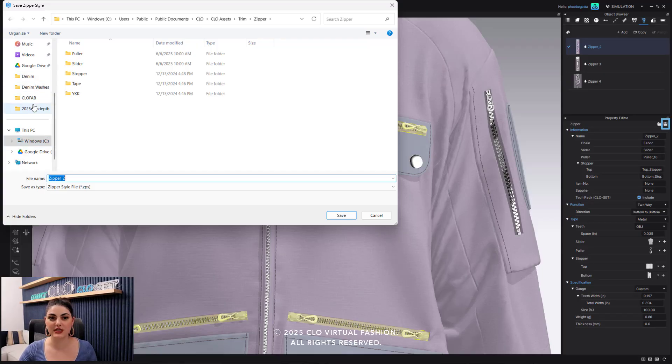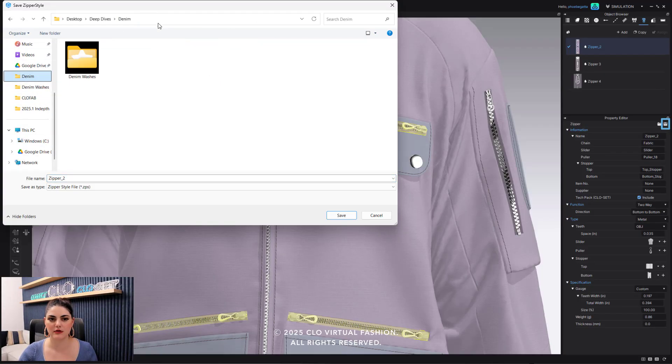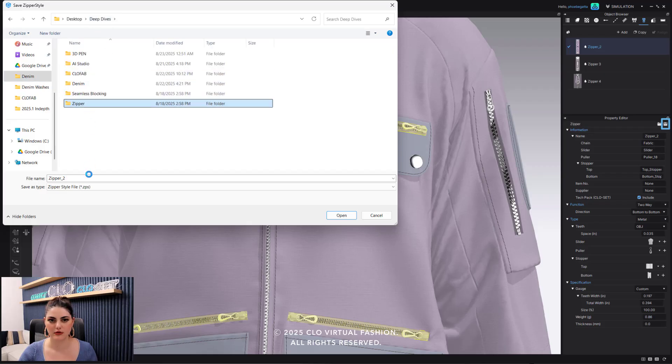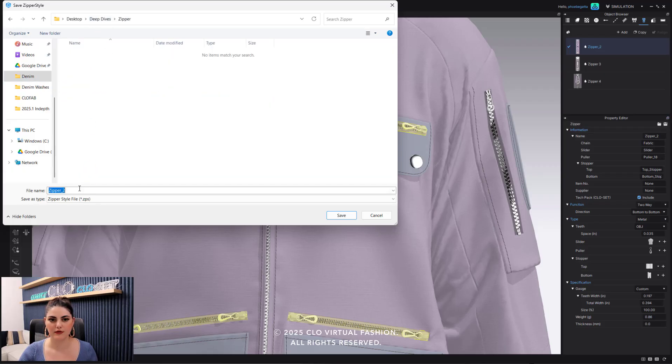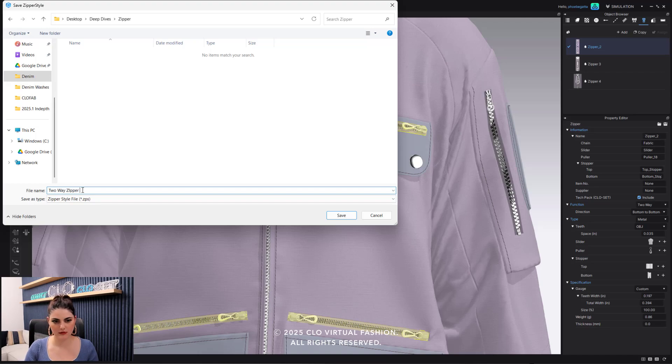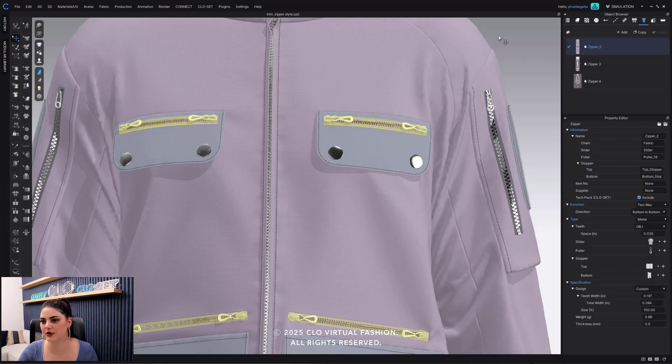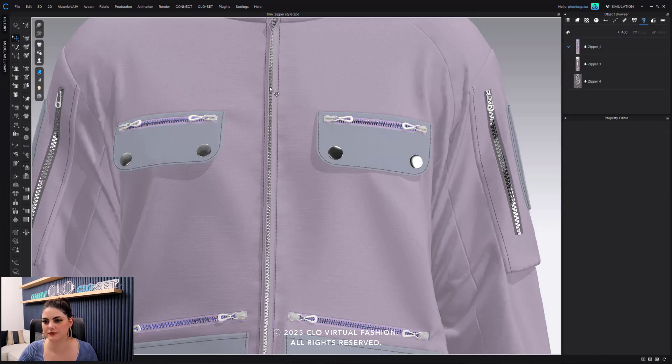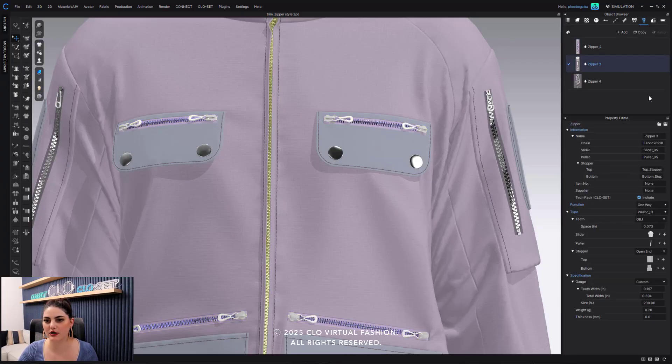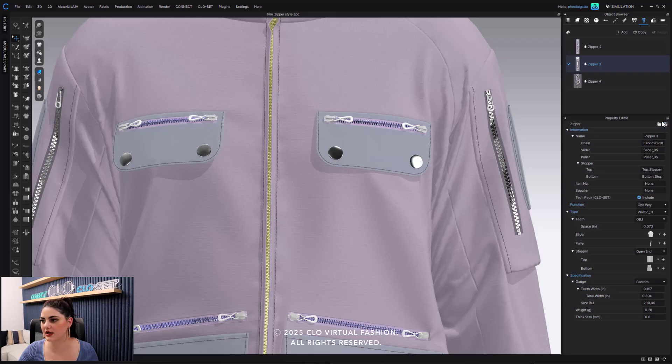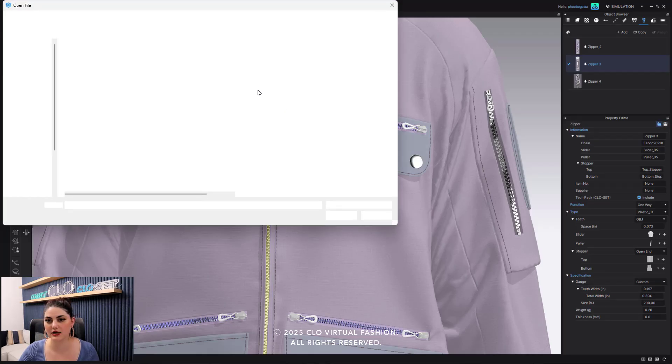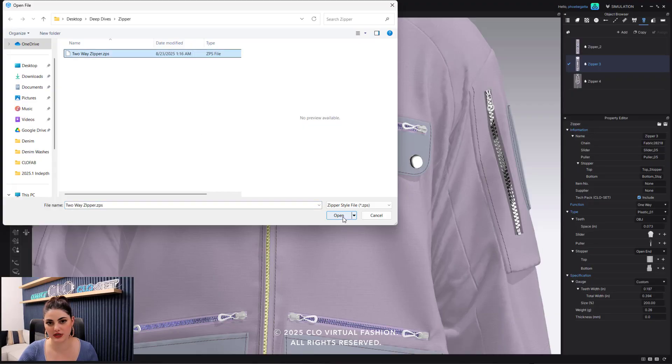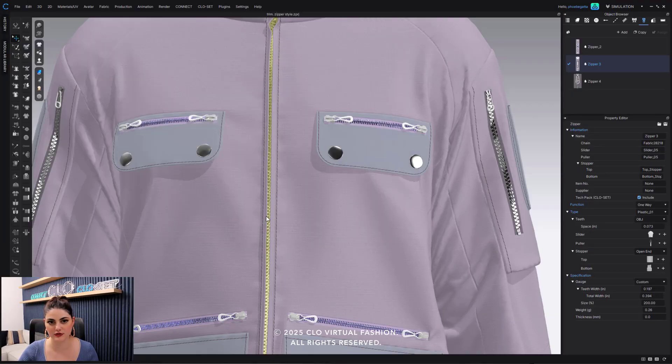So I'm going to go into my folder here, two-way zipper. And if I want to I can now select this zipper and I could open up and switch it out with this two-way zipper that I just created and then apply it onto here.